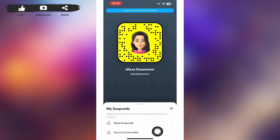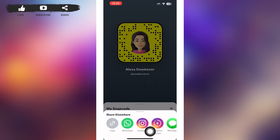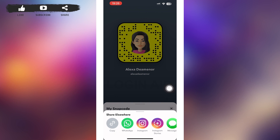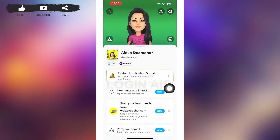You can share a Snap Code by tapping on the 'Share Snap Code' option. In the menu that pops up, you can share it via any messenger app you have on your phone. You can also save it to your camera roll by tapping 'Save to Camera Roll' at the bottom of your screen.